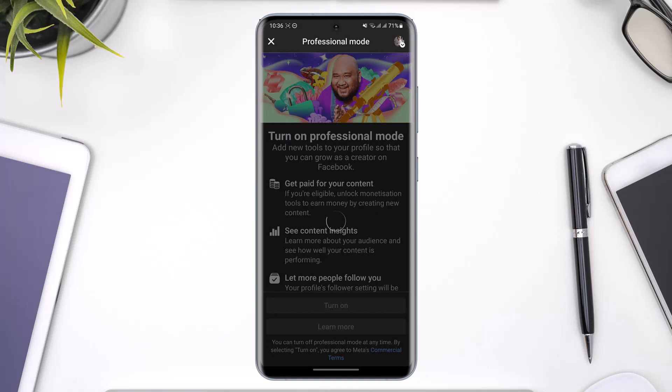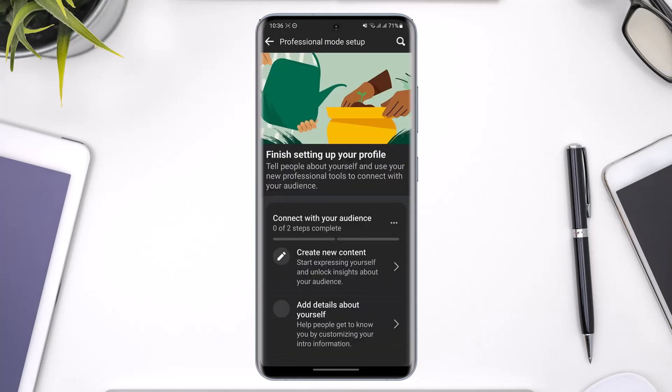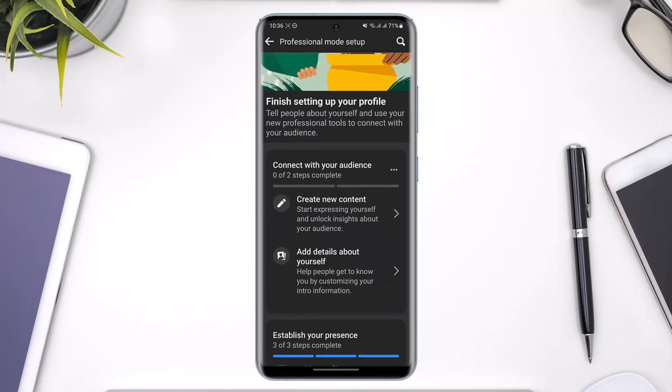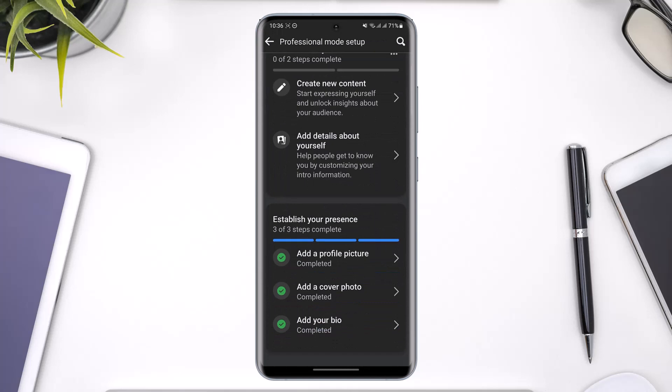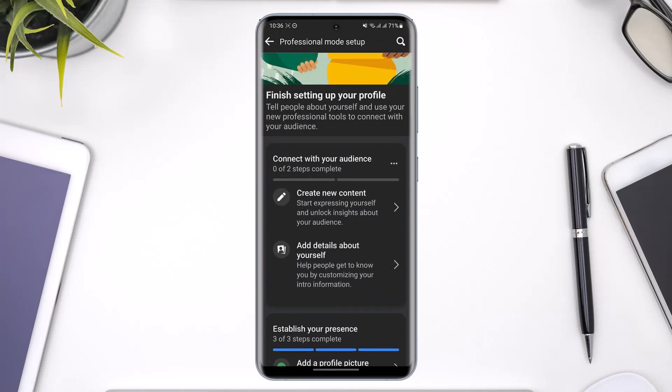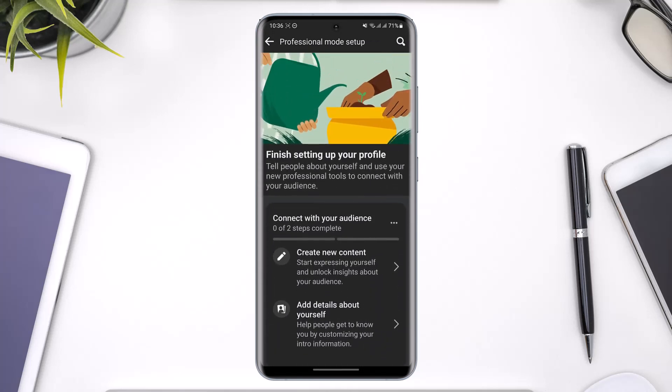As you tap on the turn on button, you'll see this interface where you just need to scroll down to the bottom, and here you can see professional mode will be successfully set up.